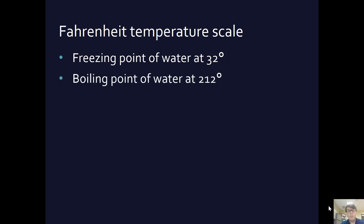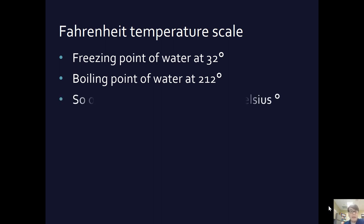The boiling point of water is at 212 degrees. Again, very arbitrary number from a standpoint of water. But if that's what you know, that's what you know.